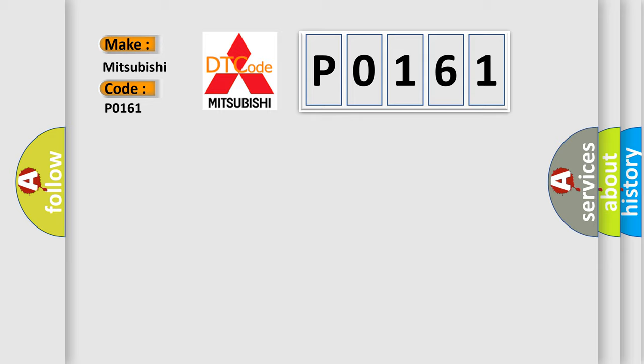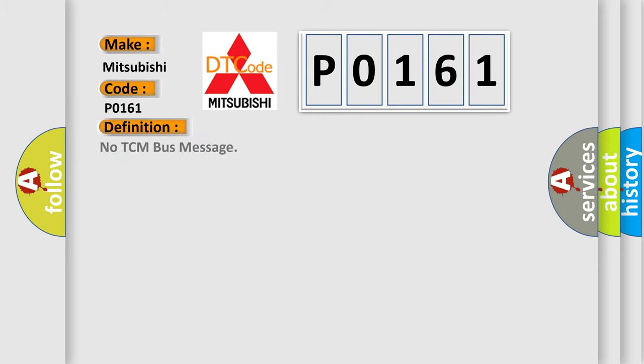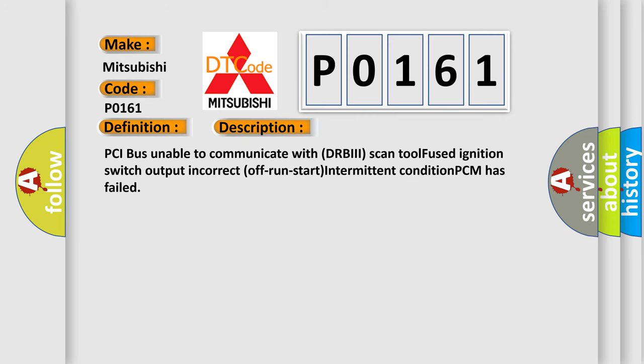The basic definition is No TCM bus message. And now this is a short description of this DTC code: PCI bus unable to communicate with DRBII scan tool. Fused ignition switch output incorrect, off-run-start intermittent condition. PCM has failed.